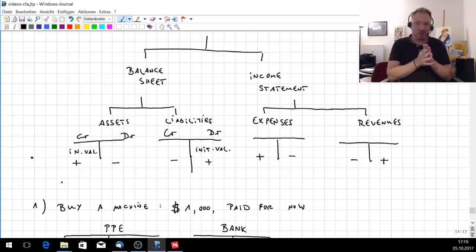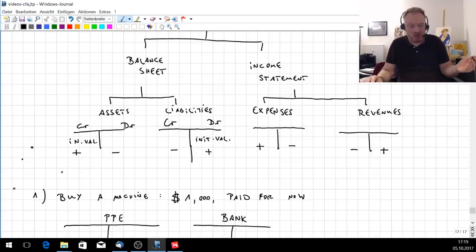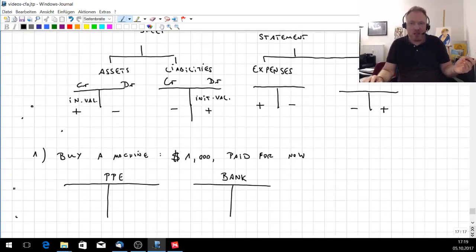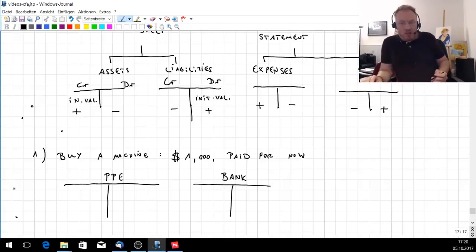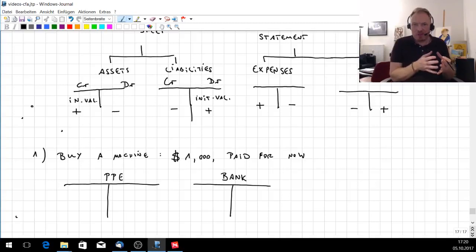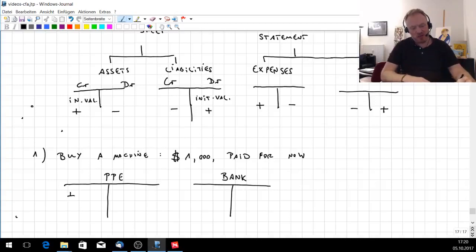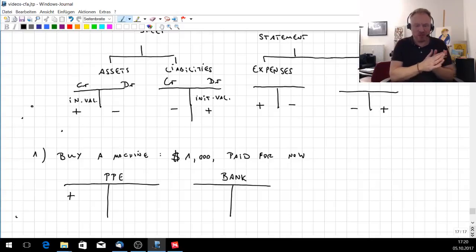Let's look at an example: you buy a machine that costs one thousand dollars, paid for right now. You have two accounts involved — property, plant and equipment, and the bank account. Property, plant and equipment goes up, so there has to be an entry on the left-hand side, the creditors side, because it rises.